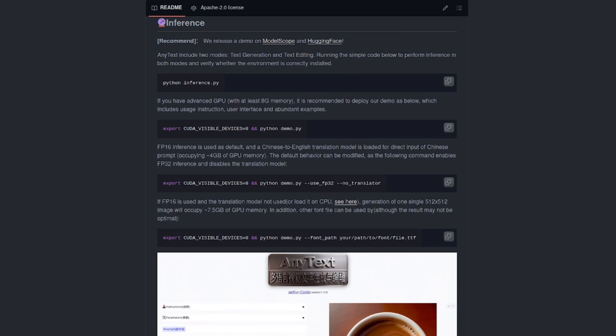Now, originally, this did use 20GB of VRAM, but as of a few moments ago, the default is now to use FP16, which cuts that in half down to just 10GB. Additionally, if you're not using Chinese characters, then you won't need to load the translator either, further dropping those VRAM requirements down to a mere 8GB for generation of a 512x512 image.